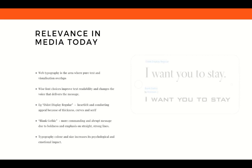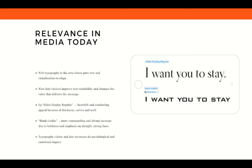In this example, the first example — Data Display Regular — gives a more heartfelt and comforting effect due to the thickness, curves, and serif, whilst the black gothic at the bottom evokes a more commanding and abrupt message due to the boldness and emphasis on straight, strong lines. Additionally, typography, colour, and size increase its psychological and emotional impact.